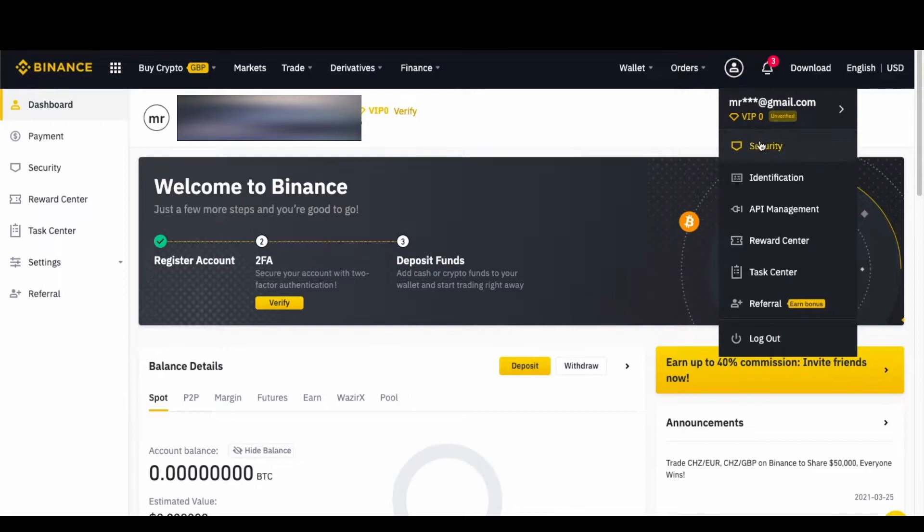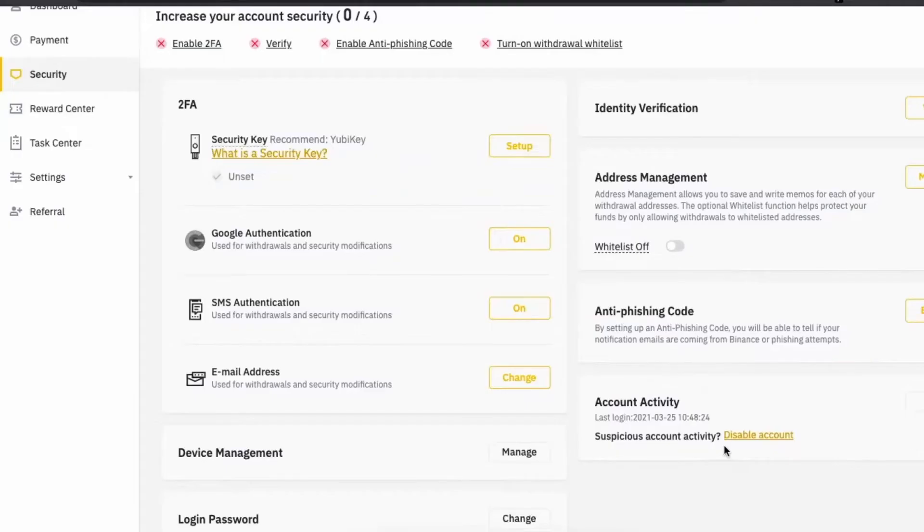Here in your Binance account, you need to click on your profile picture in the top right side of the screen. After that, just click on Security - the first option.